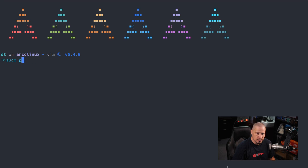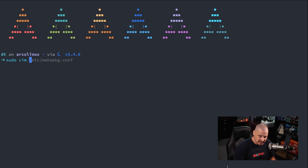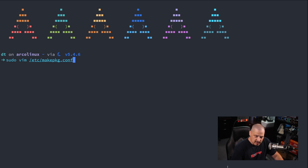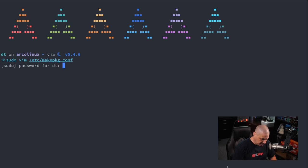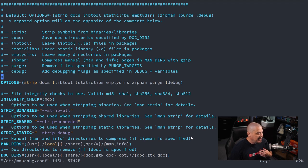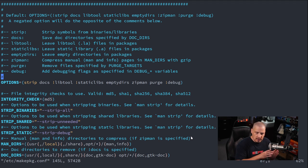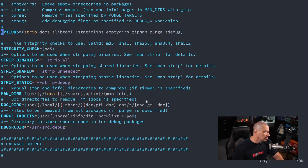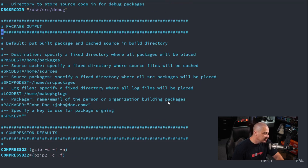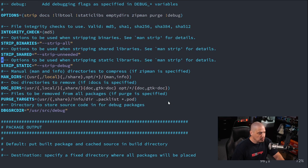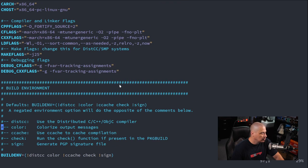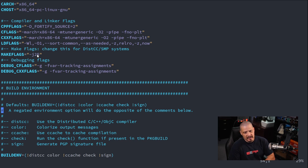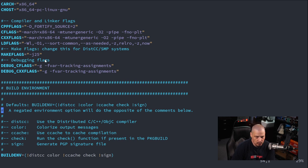One other thing you could do before you start installing things from the AUR, this is kind of advanced, and I would say 99% of you guys probably don't need to go play with this file, but with sudo privileges, open up the /etc/makepkg.conf file. I'm going to use vim in my case here. This is a config file for the makepkg program. Makepkg is the command line tool that actually builds Arch packages.